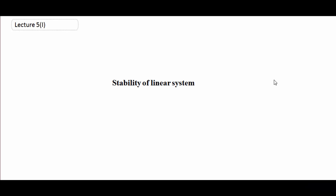Bismillah ar-Rahman ar-Rahim. Assalamualaikum. In this lecture series of Advanced Ordinary Differential Equation, now we are going to talk about Stability of Linear System.